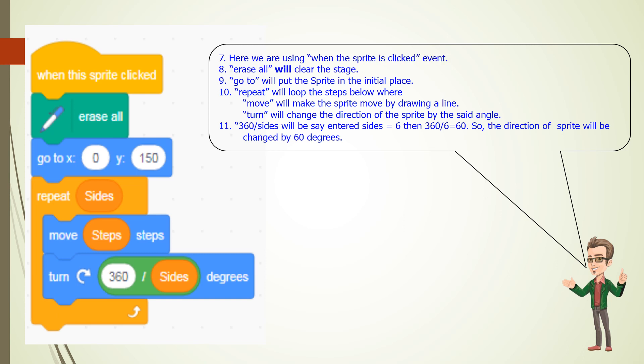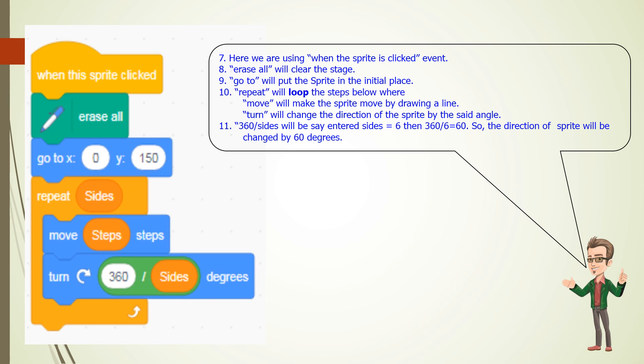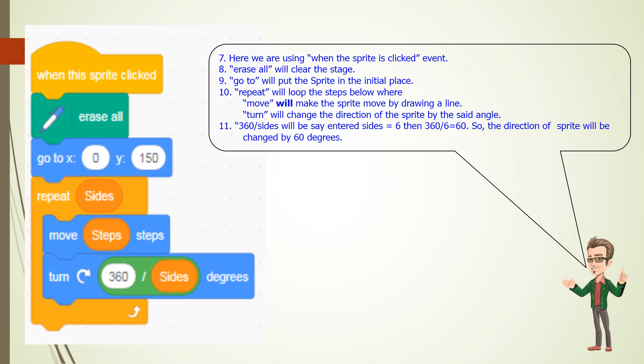9. Go to will put the sprite in the initial place. The steps below where move will make the sprite move by drawing a line. 10. Turn will change the direction of the sprite by the said angle.